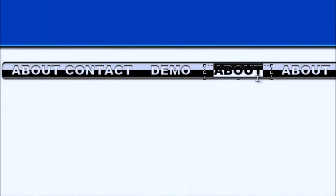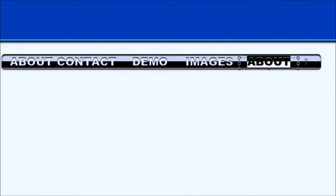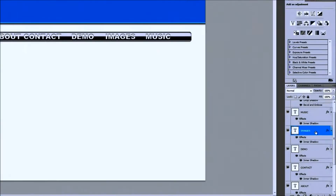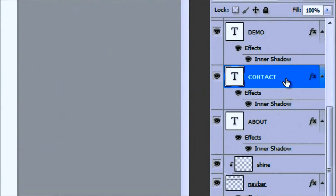You can see it changed in the text layer so it's still organized — we've got About, Contact. And we'll type in the next ones: Demo, Images, and Music.